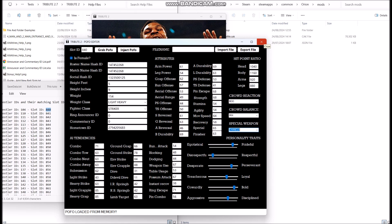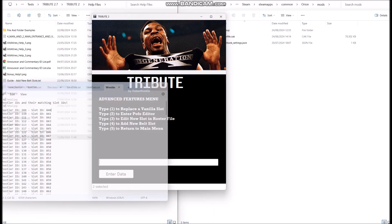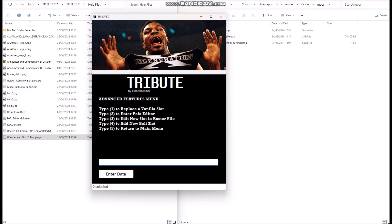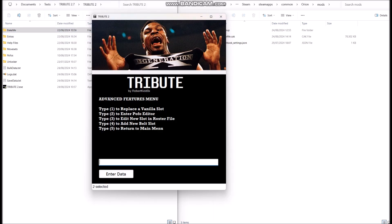One thing I forgot: when you use the edit new slot in roster file feature, you need to remember to bake after you've used Tribute to edit the bake-me files. And that's pretty much it — thank you very much.